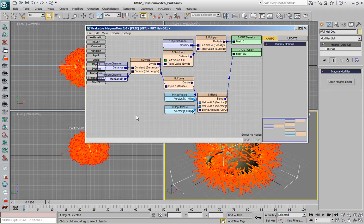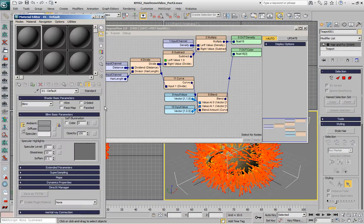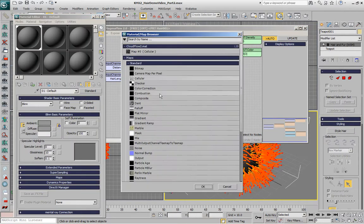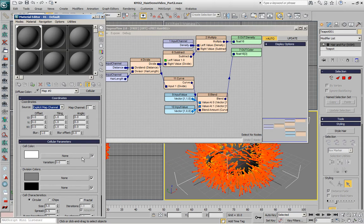In order to do this, we'll first need a standard material assigned to the teapot with some diffuse map. Let's pick a cellular map for now, switch it to explicit map channel, so it uses mapping coordinates from channel 1.